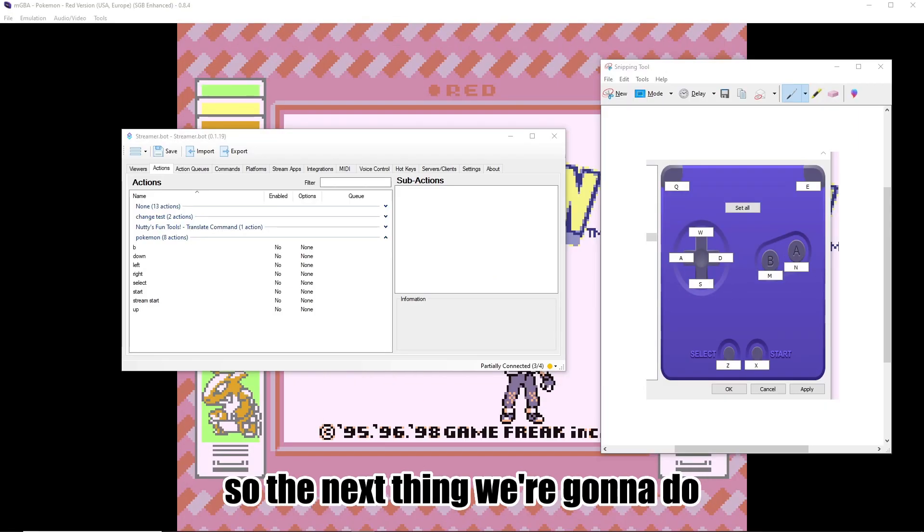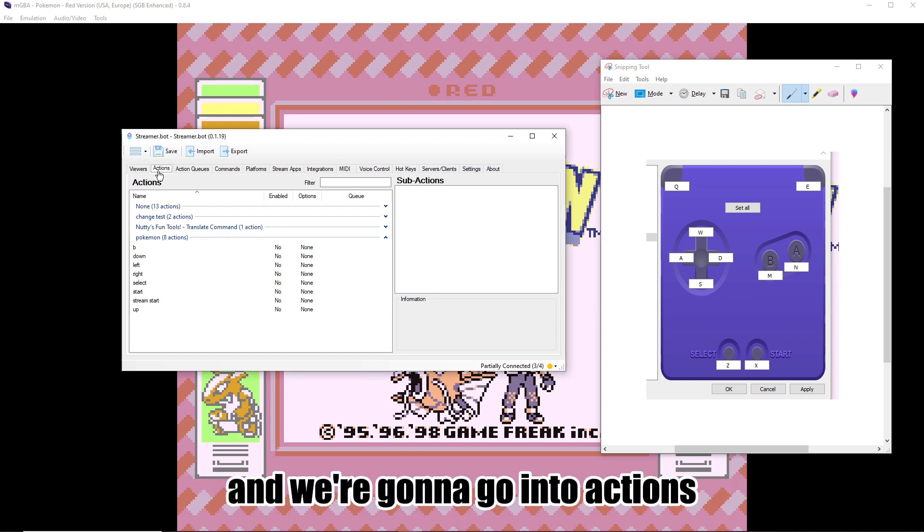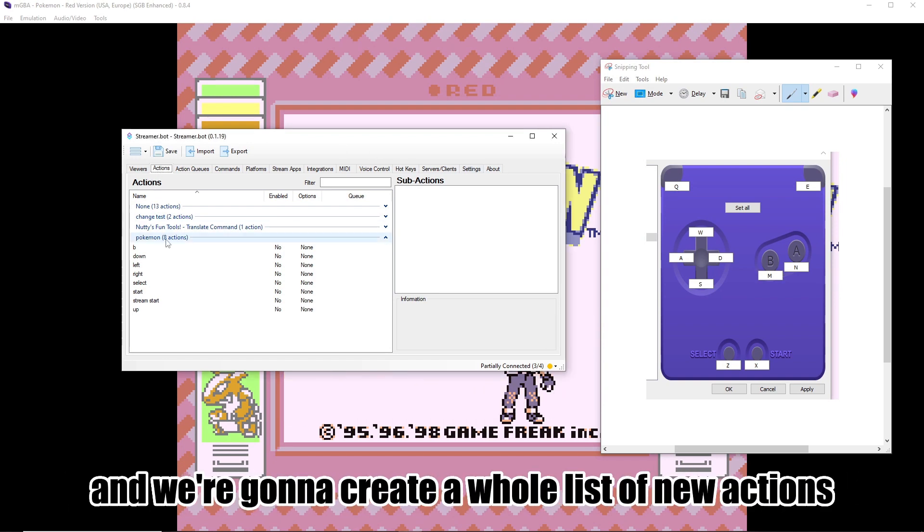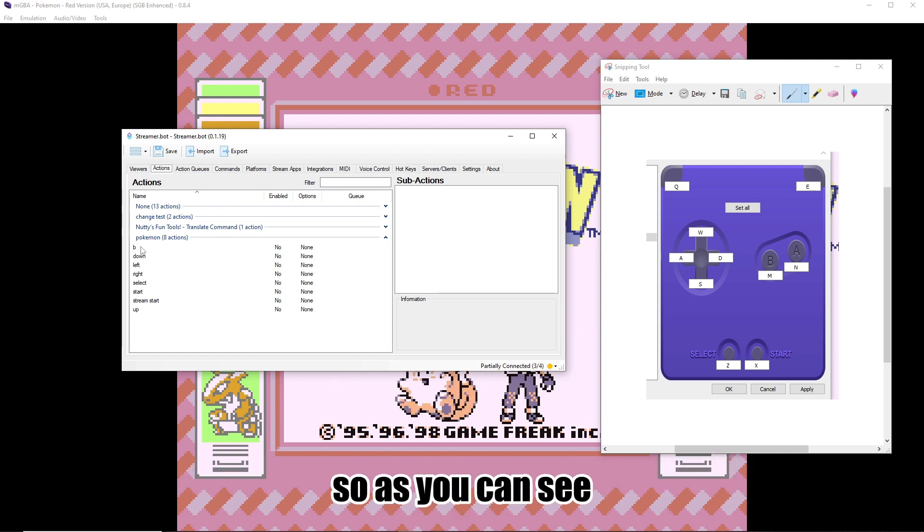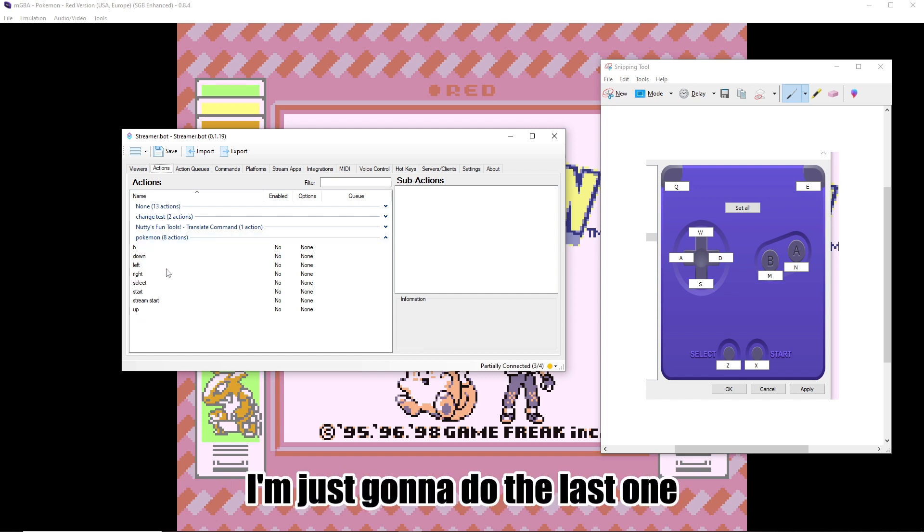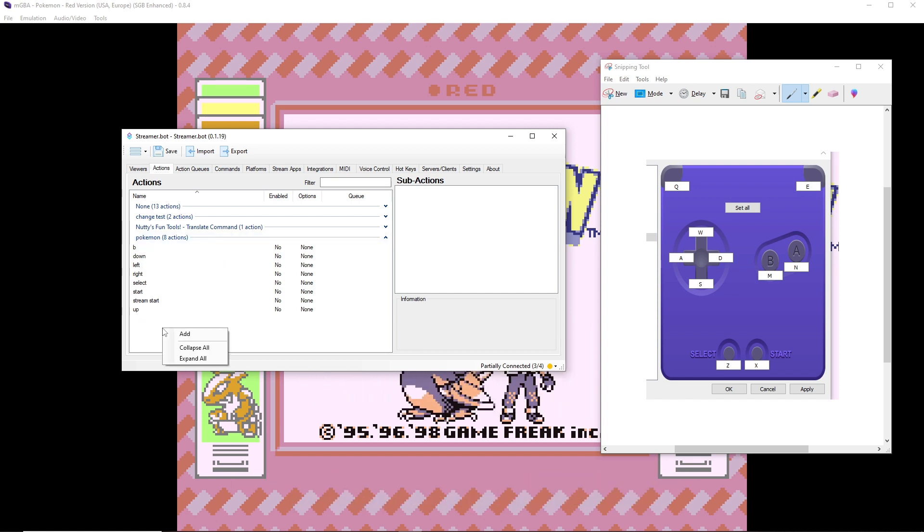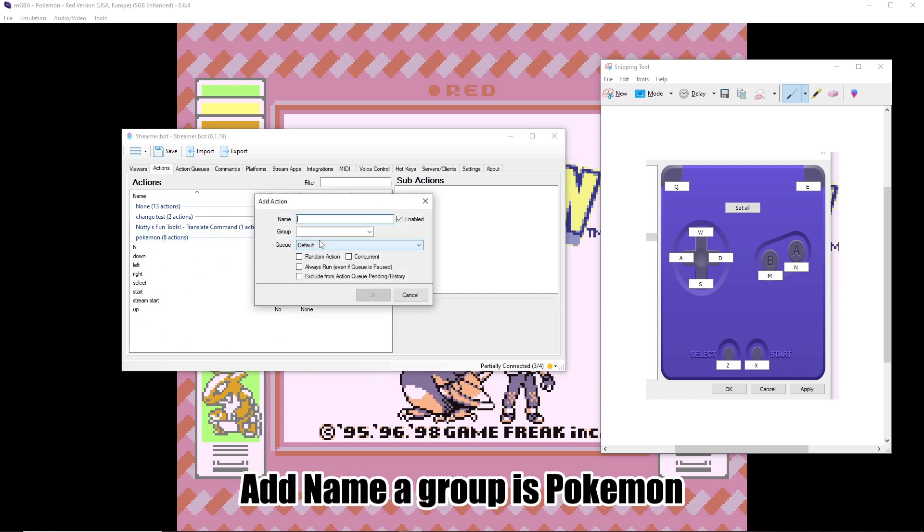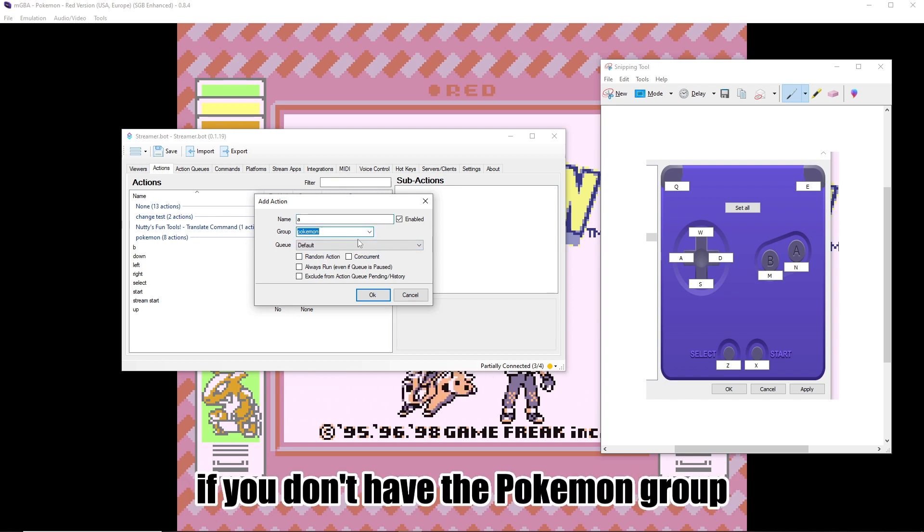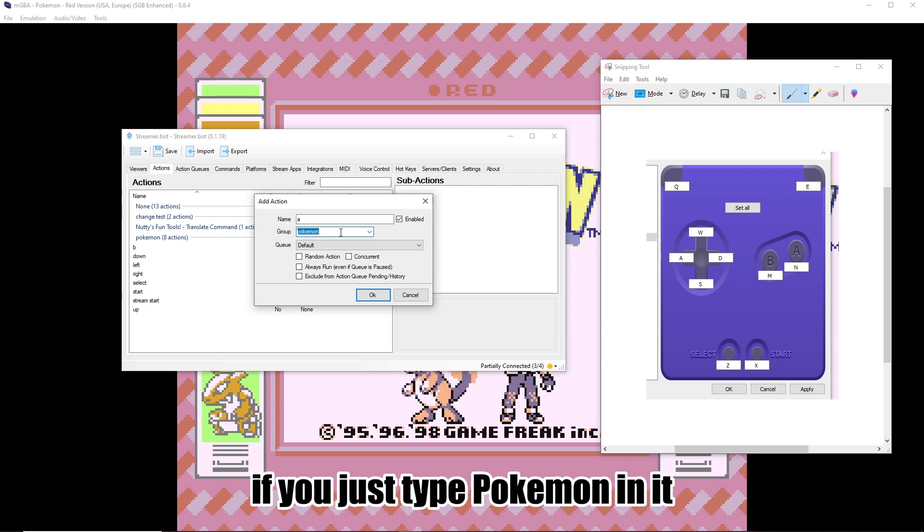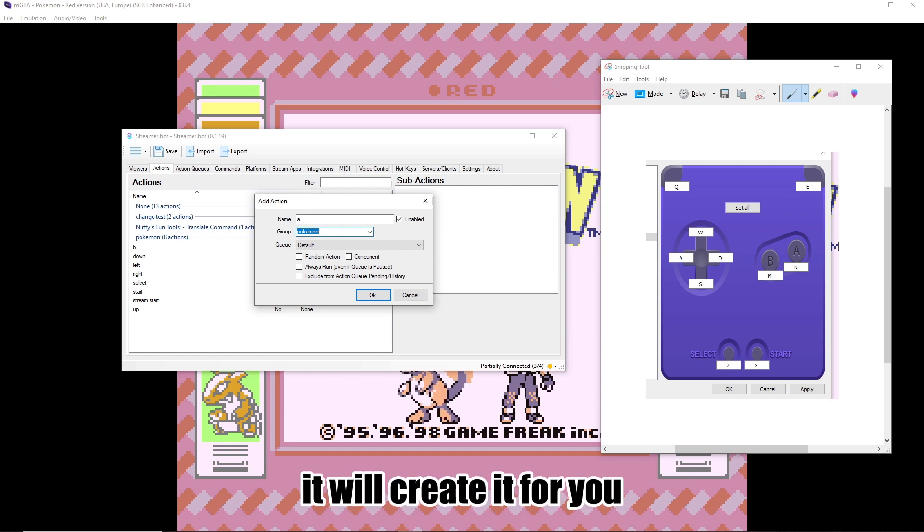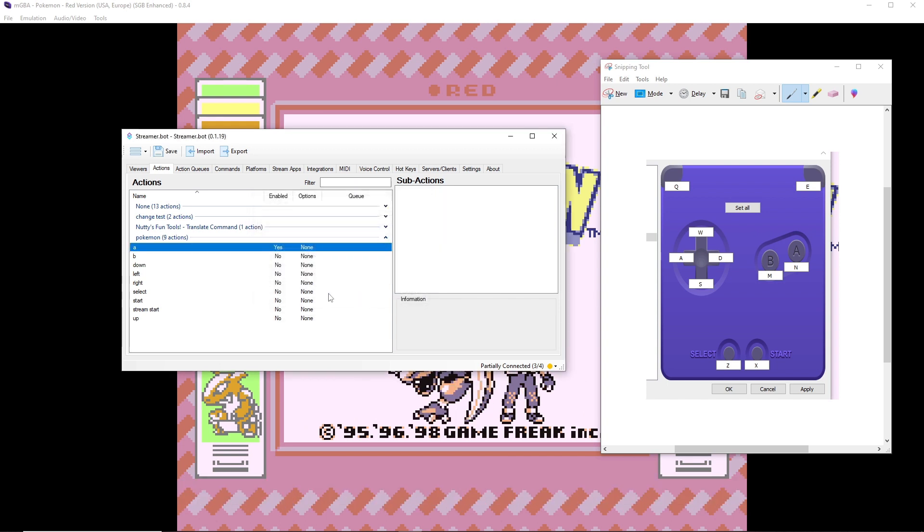So the next thing we're going to do, we're going to come into Streamer Bot, and we're going to go into Actions, and we're going to create a whole list of new actions. We're going to create a new action for each button press. So as you can see, I've done some here already. I'm just going to do the last one just to show you how to do it. So it's just right-click, Add, Name A. Group is Pokemon. If you don't have the Pokemon group, when this is blank, if you just type Pokemon in it, it will create it for you, and then you can add subsequent ones to it.